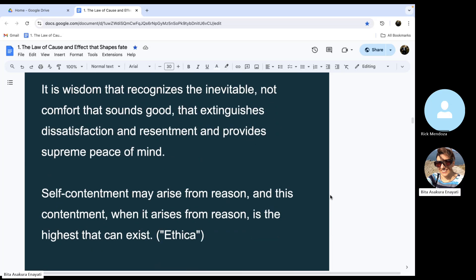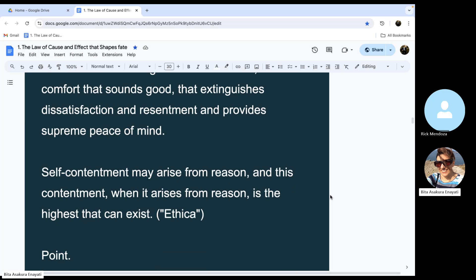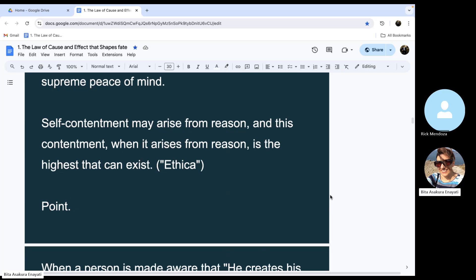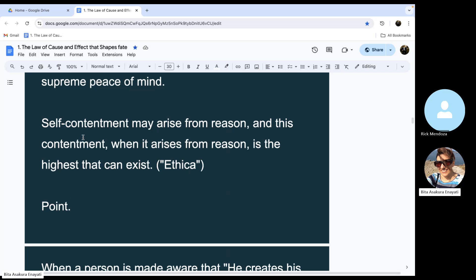Self-contentment may arise from reason, and this contentment when it arises from reason is the highest that can exist. I think yesterday someone was saying they want to have more satisfaction in life. So the highest level of contentment exists. It's not bad to feel that, but we need to strive and aim for it and move in that direction. It's possible. It exists.